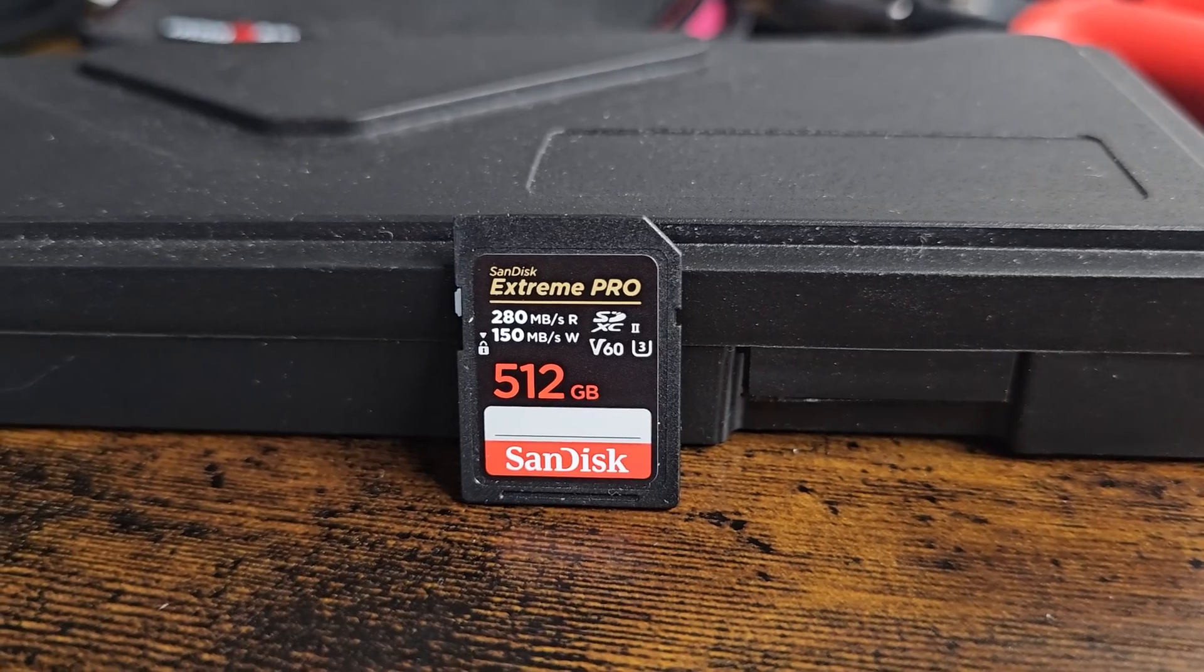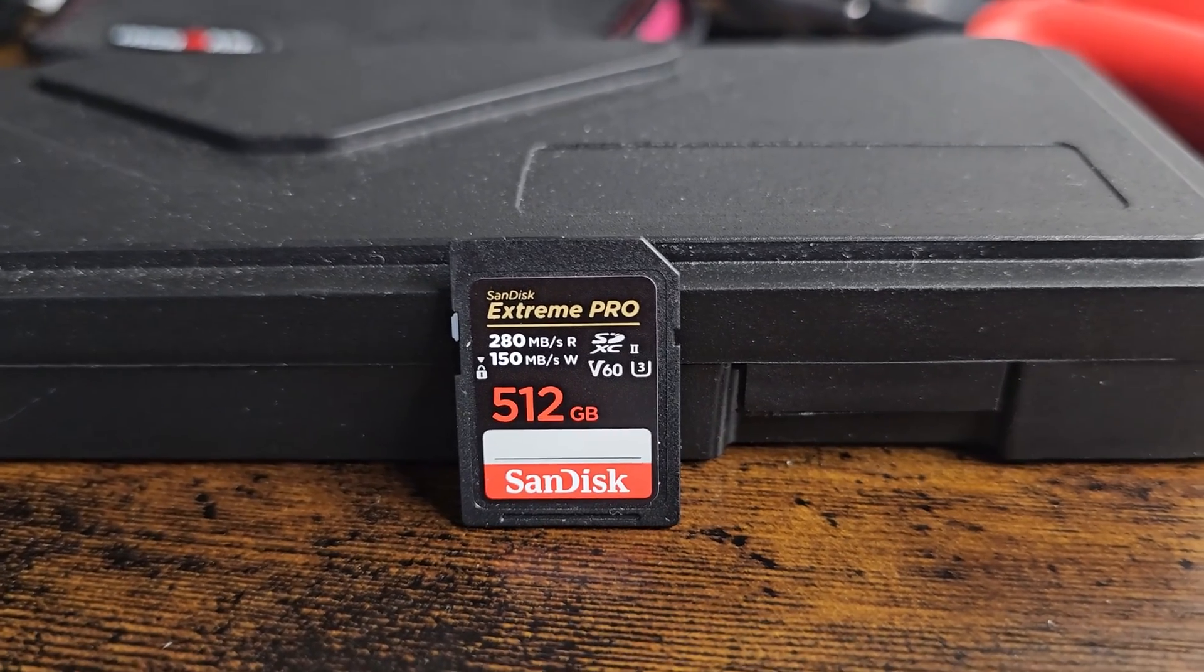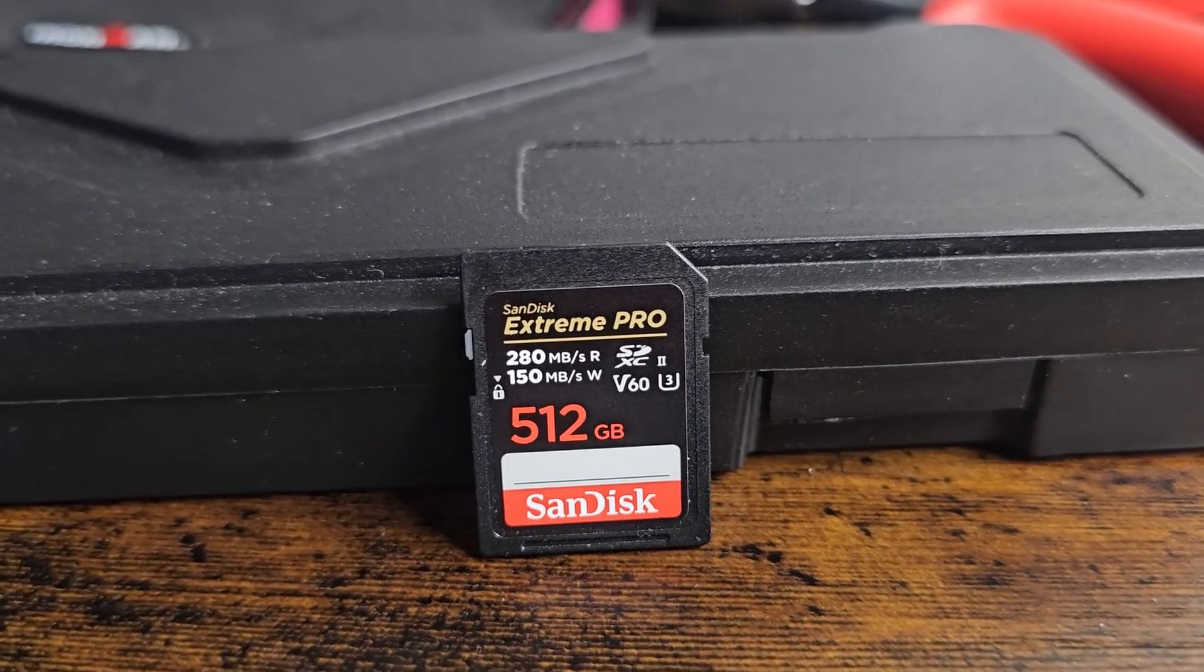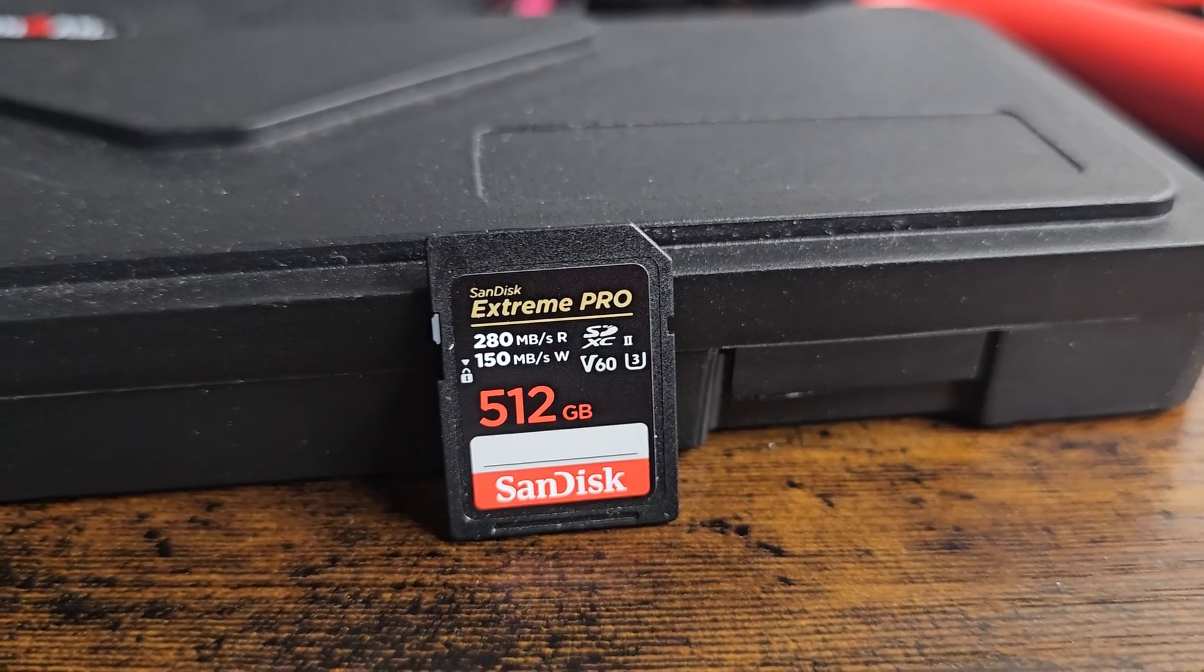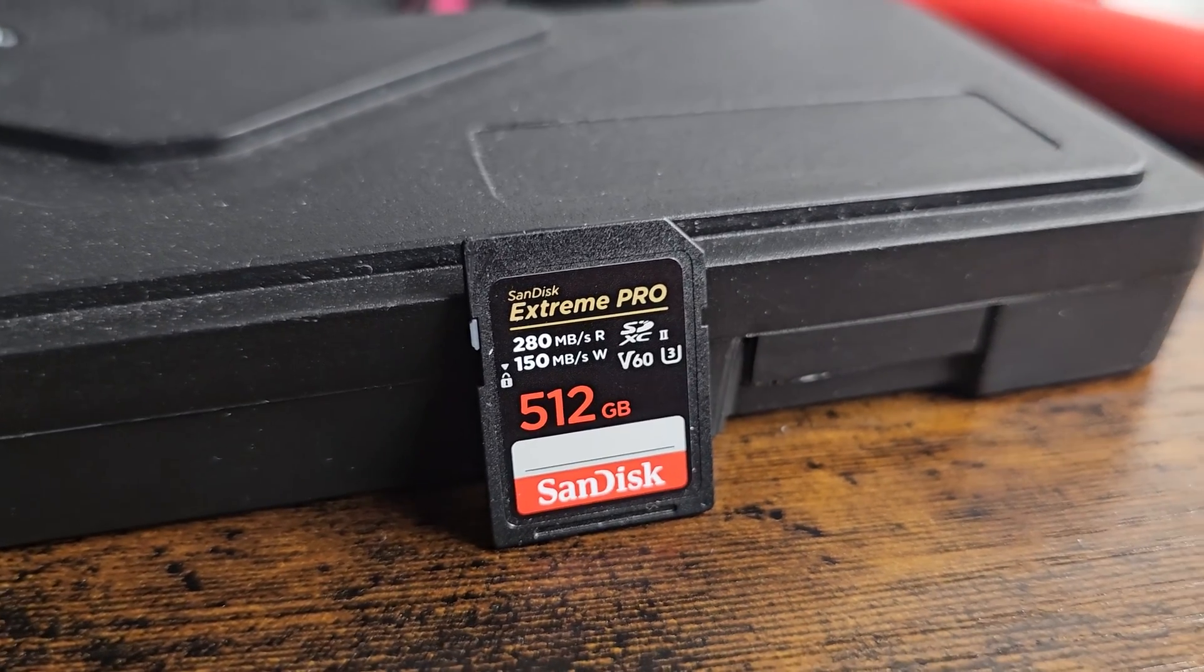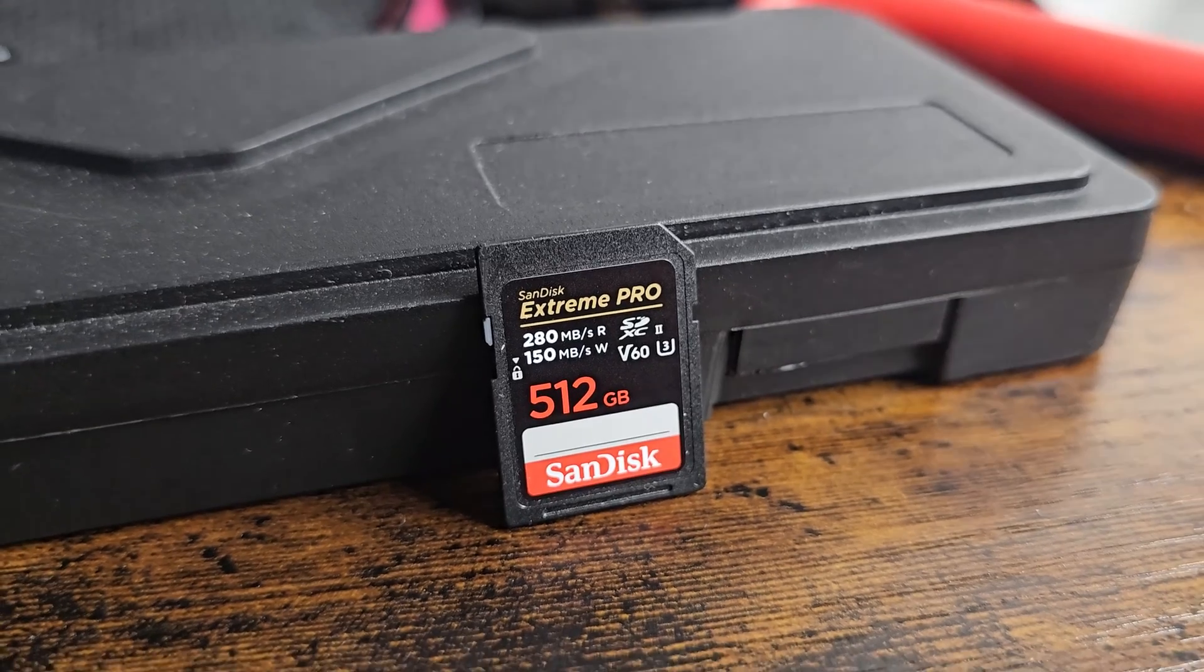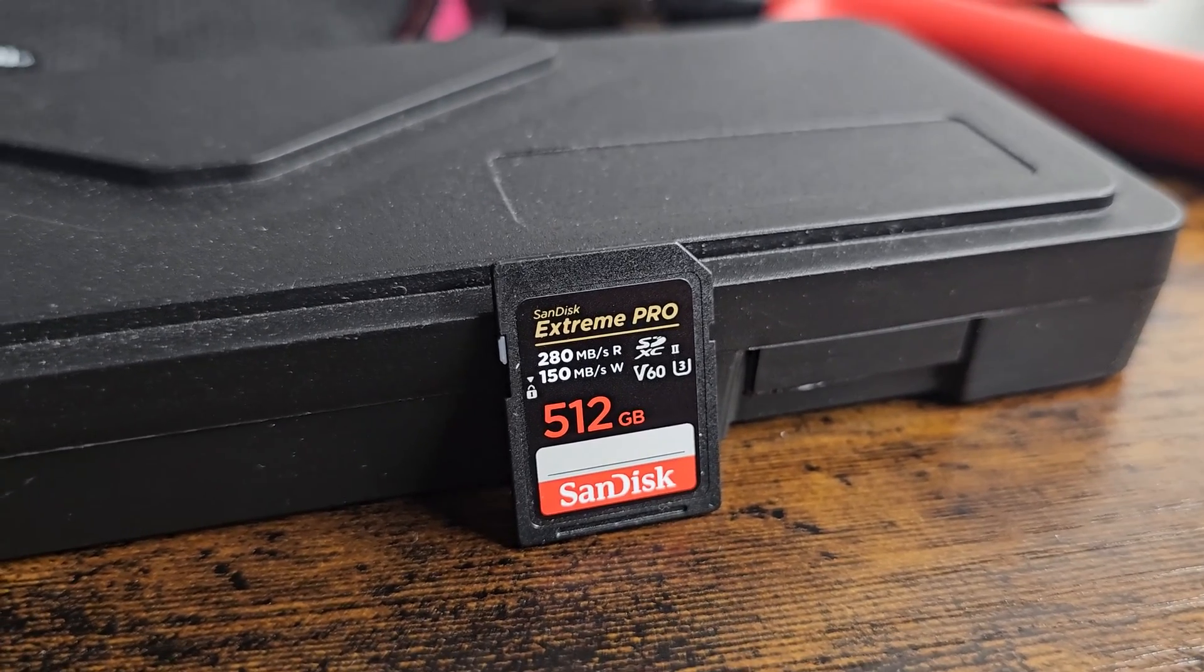First let's make sure to use the correct SD card. This time we're going to be using a 512GB V60 SanDisk Extreme Pro SD card. But I think that for updating purposes pretty much any SD card will do the job.